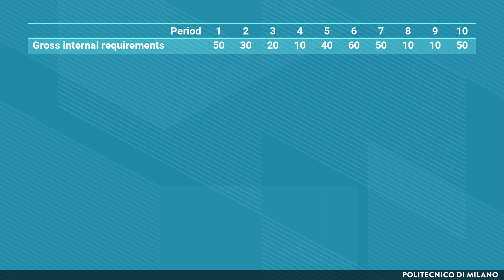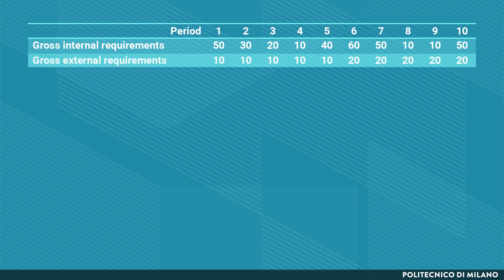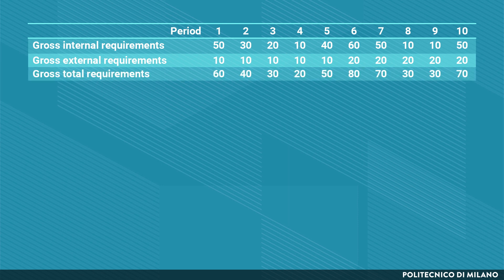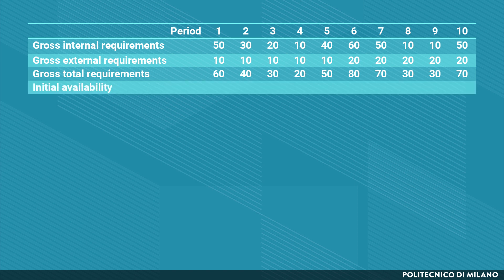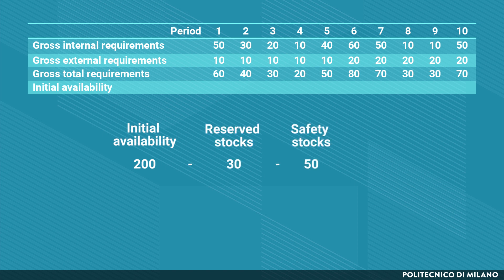Let's start with the computation of the total gross requirements. These come from gross internal requirements — requirements of A from manufacturing motorcycle M — and external requirements such as spare parts demand. These total gross requirements are then processed to get the net requirements, which are defined by considering the initial availability. Starting from 200 items, we subtract reserved quantities and safety stocks, giving an initial availability of 120 in period 1.